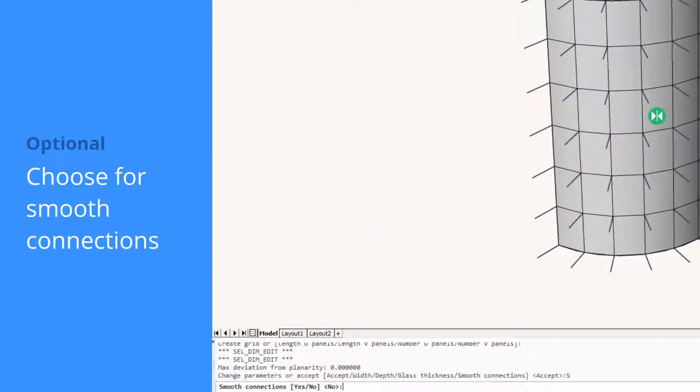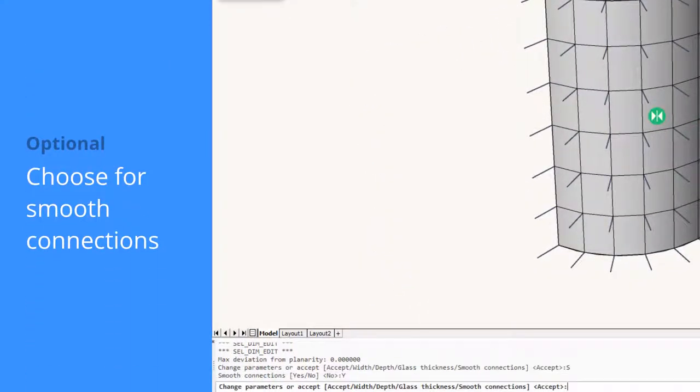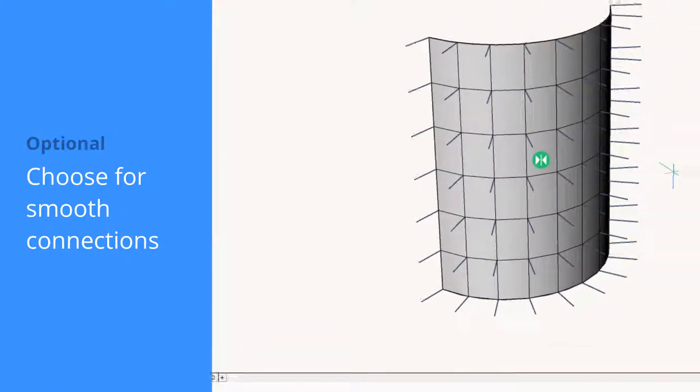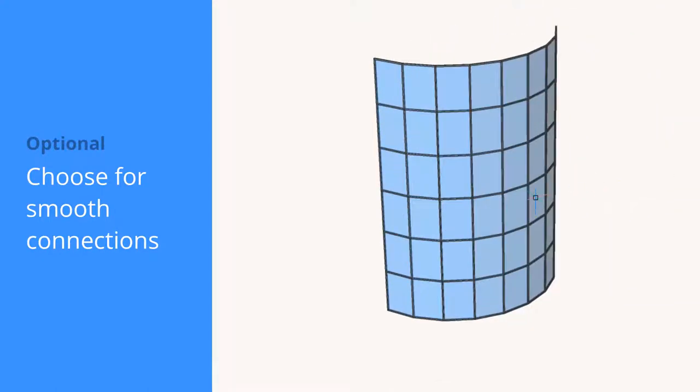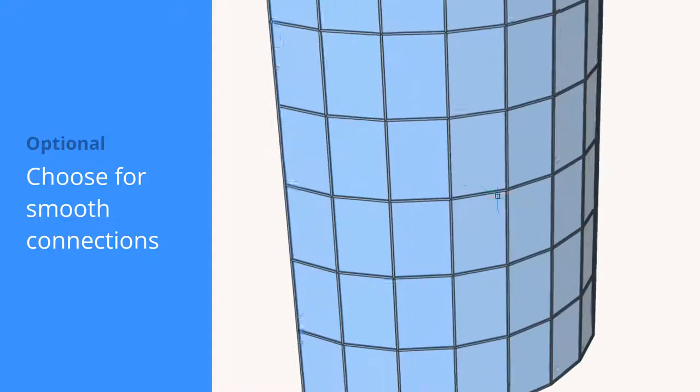Choosing for smooth connections will create the transomes and mullions so that they come together in one point.